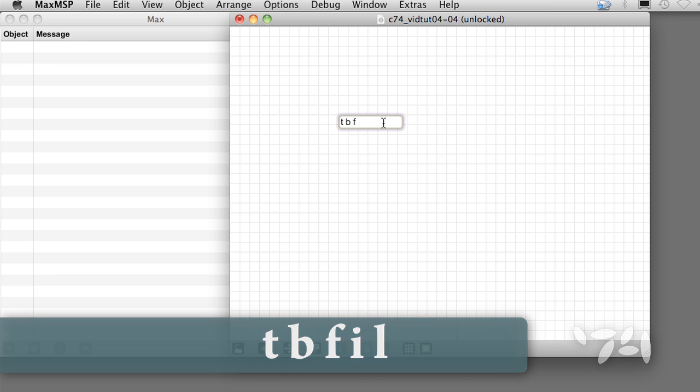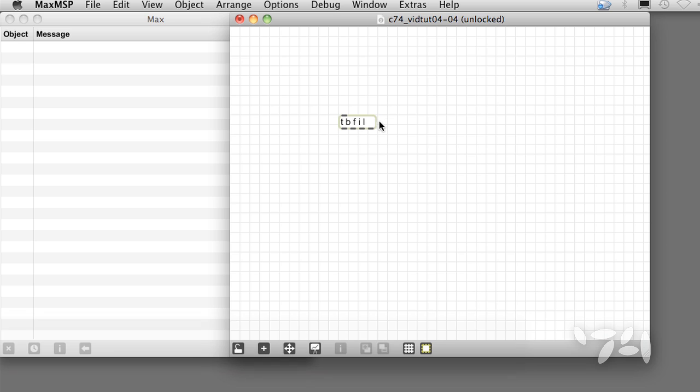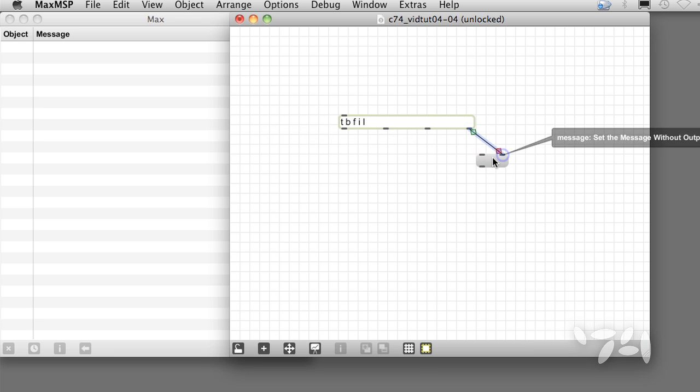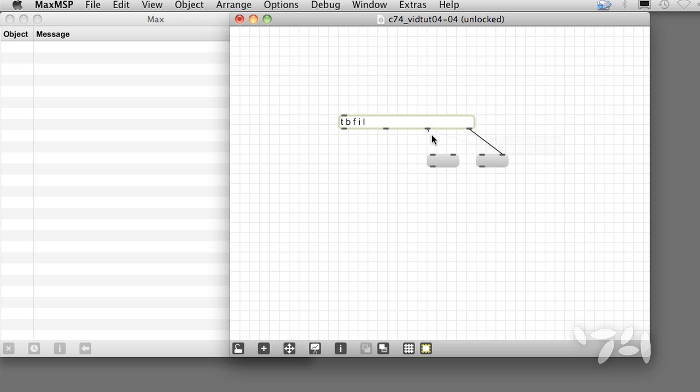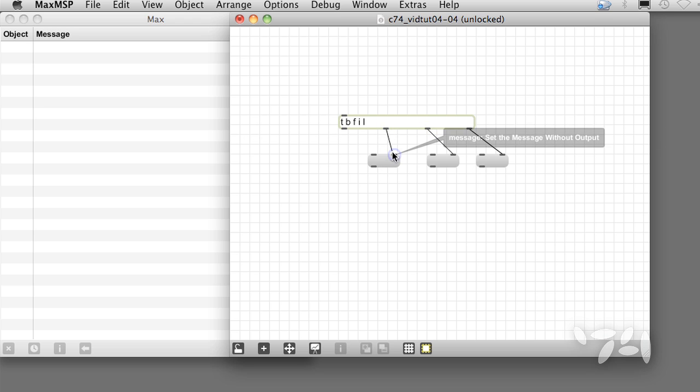For bang, float, integer, and list. Attaching message boxes to each outlet, let's see how trigger tries to convert messages, even when the solution is not obvious.